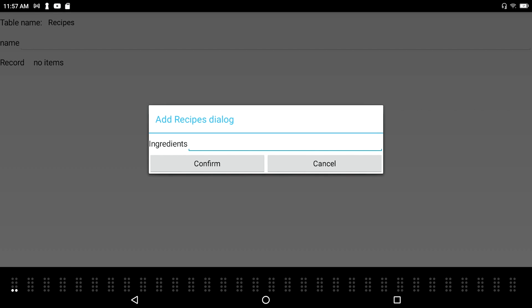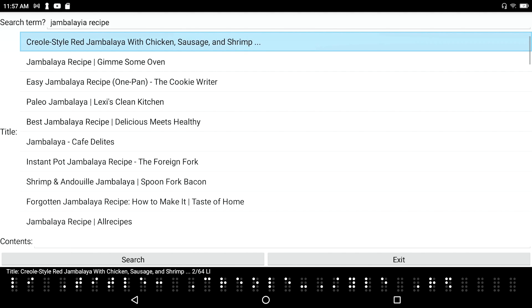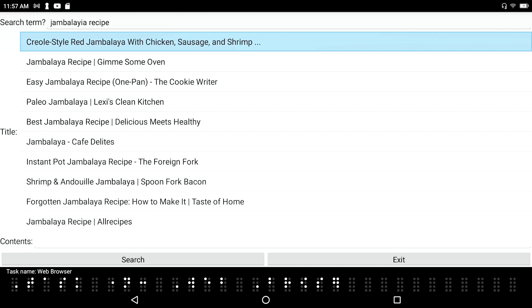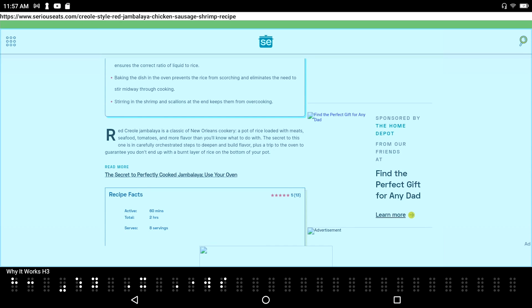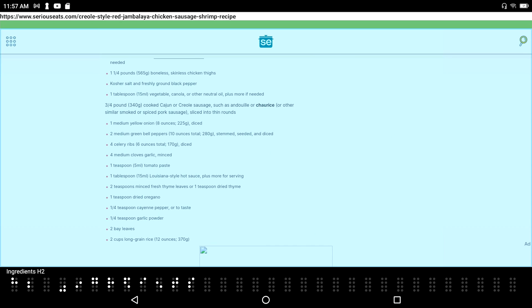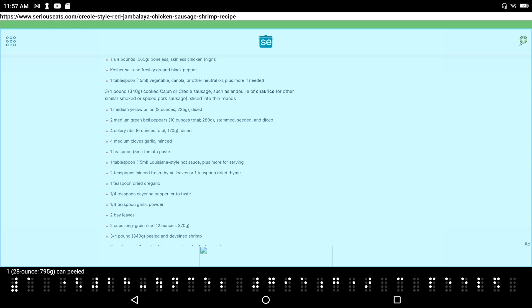Now for the ingredients. I press F2-F3 again to go back to the browser session — 'Creole Style Red Jambalaya with Chicken, Sausage, and Shrimp.' I press backspace-F to move forward through headings: 'Why It Works' heading 3, then 'Ingredients' heading 2. Here are my list of ingredients. I space dot-4 down past a save recipe button. I press the routing key all the way to the left of my display to start my selection.